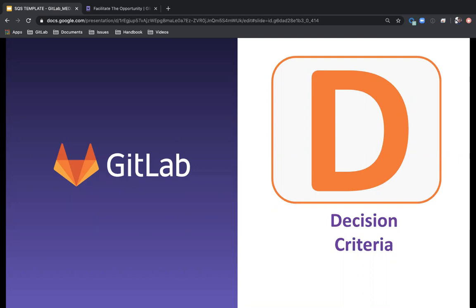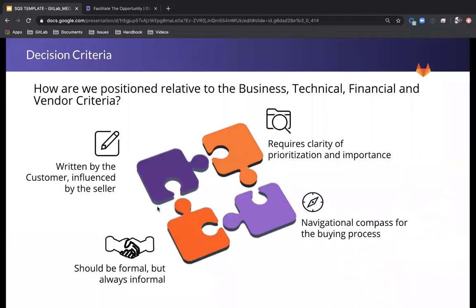When we talk about the technical side, technical buyers are going to care about functionality, and economic buyers are going to care about business problems. Going back to technical criteria, those are the requirements that our solution is measured against, including why do anything, competitive solutions, and doing it internally.